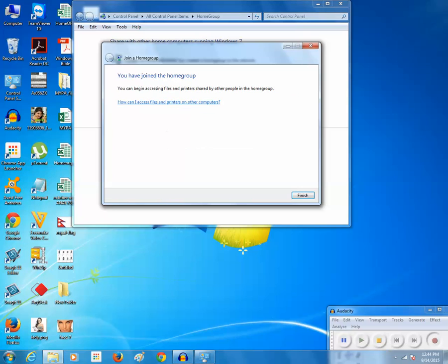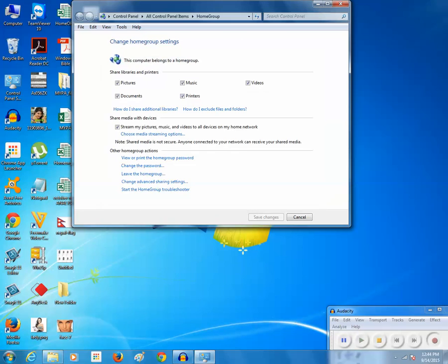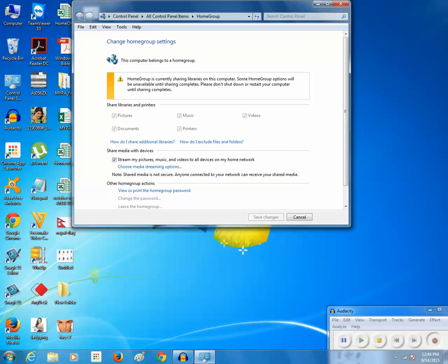You can see that I have already joined the home group. I will click on finish. Now you can see there is a message here: Home group is currently sharing libraries on this computer.